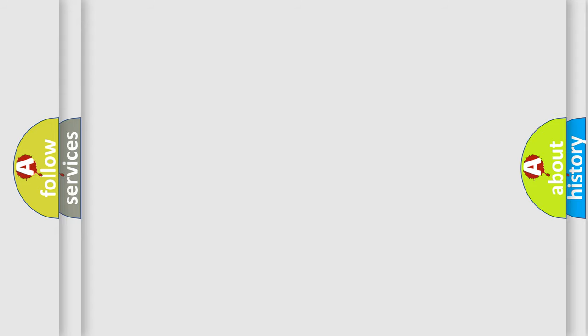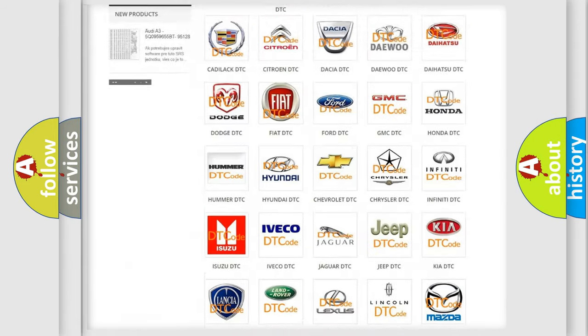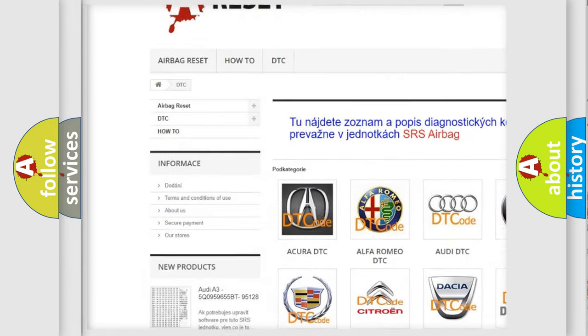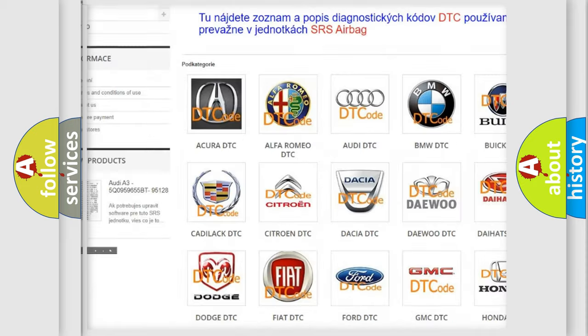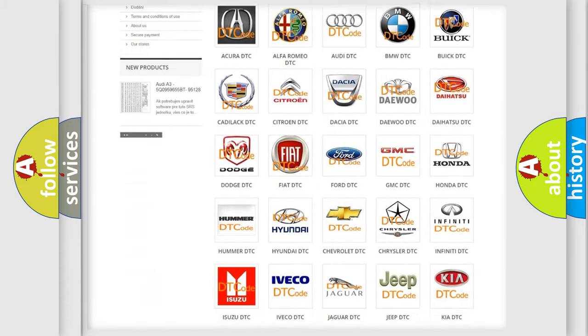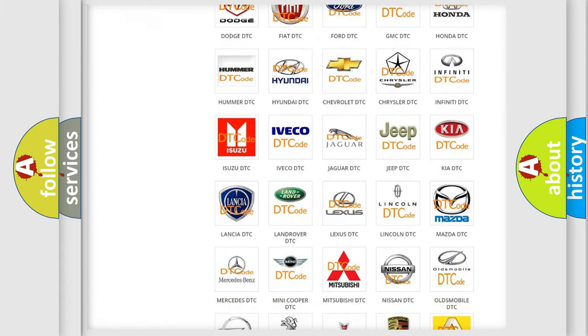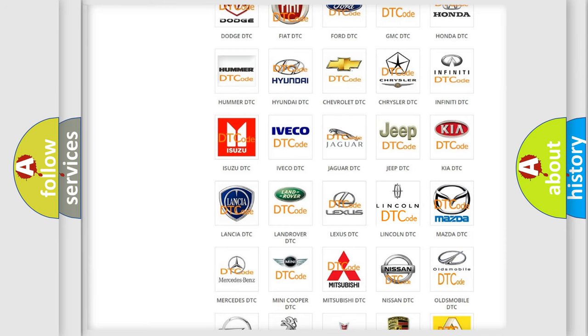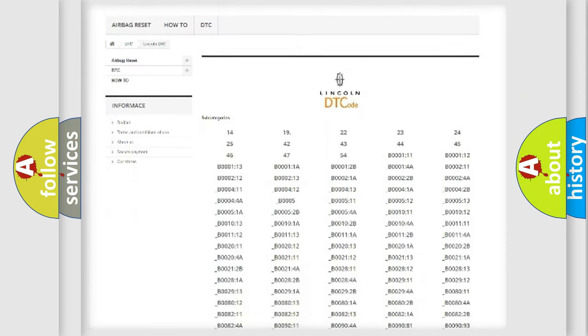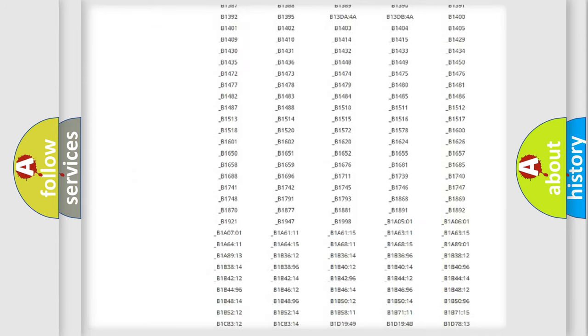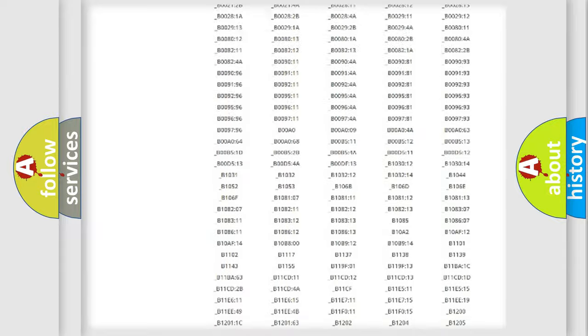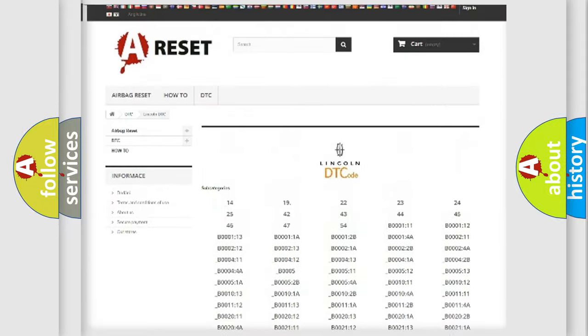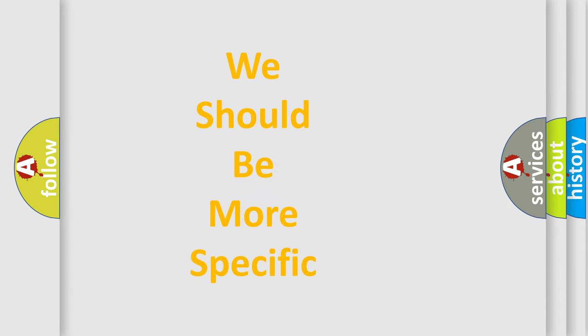Our website airbagreset.sk produces useful videos for you. You do not have to go through the OBD2 protocol anymore to know how to troubleshoot any car breakdown. You will find all the diagnostic codes that can be diagnosed in a link and vehicles. Also many other useful things. The following demonstration will help you look into the world of software for car control units.